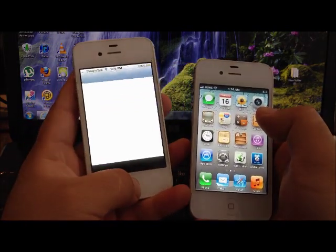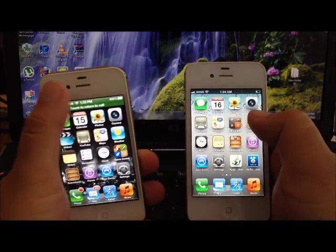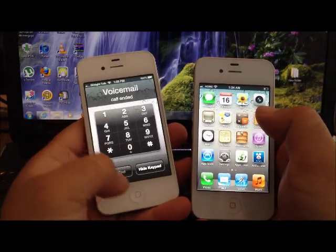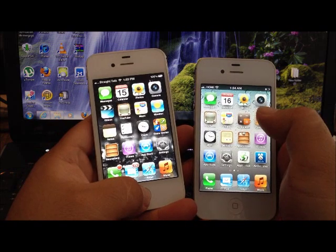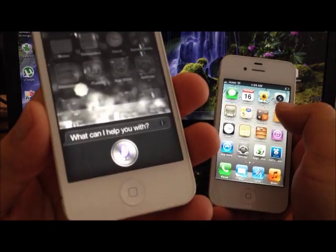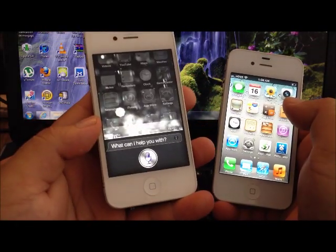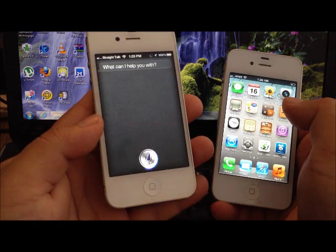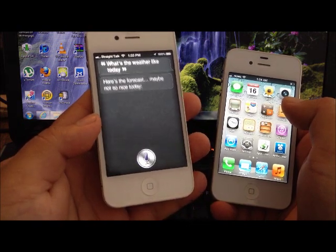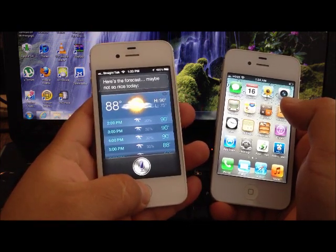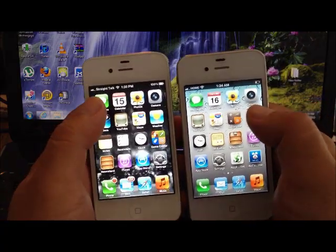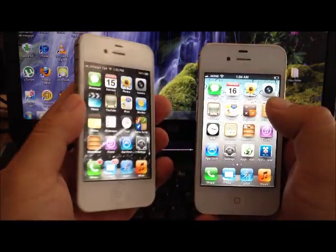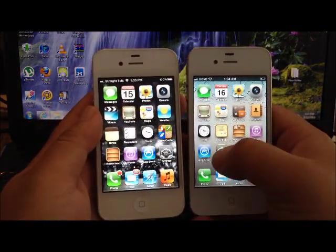Here we have the iPhone 4s. Let me just end my voicemail. Let's put it on Siri: 'What's the weather like today?' Here's the forecast. You heard her, so this is the original iPhone 4s.